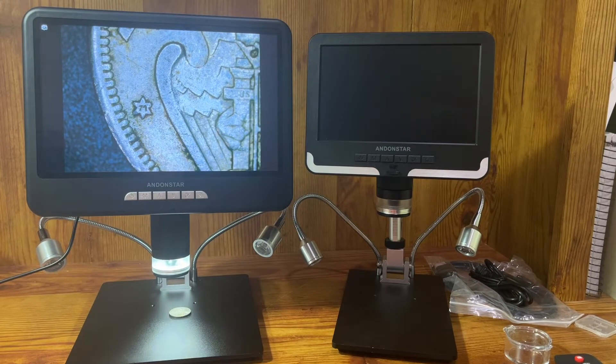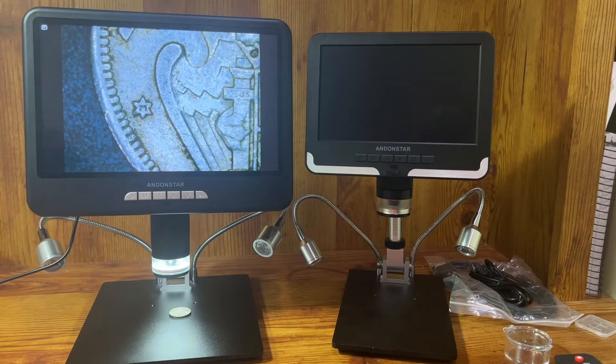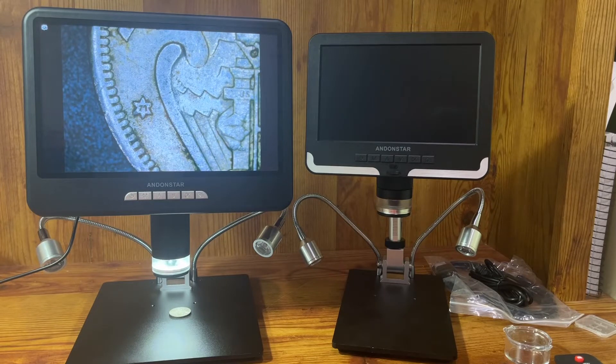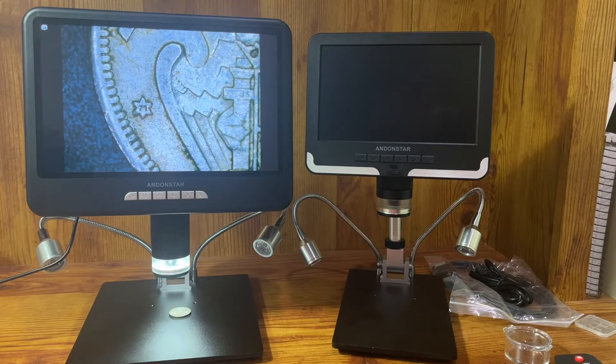Hey everyone, Coin Metal Artist here. Hope you're all doing well. Today I want to do a review of this digital microscope for you.